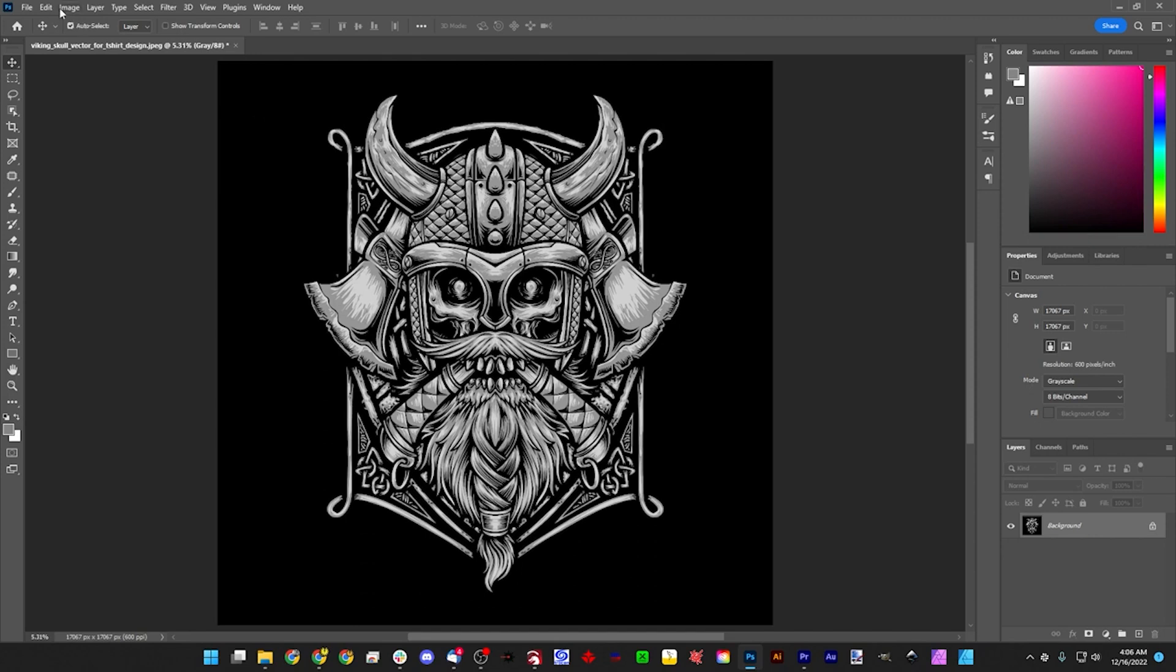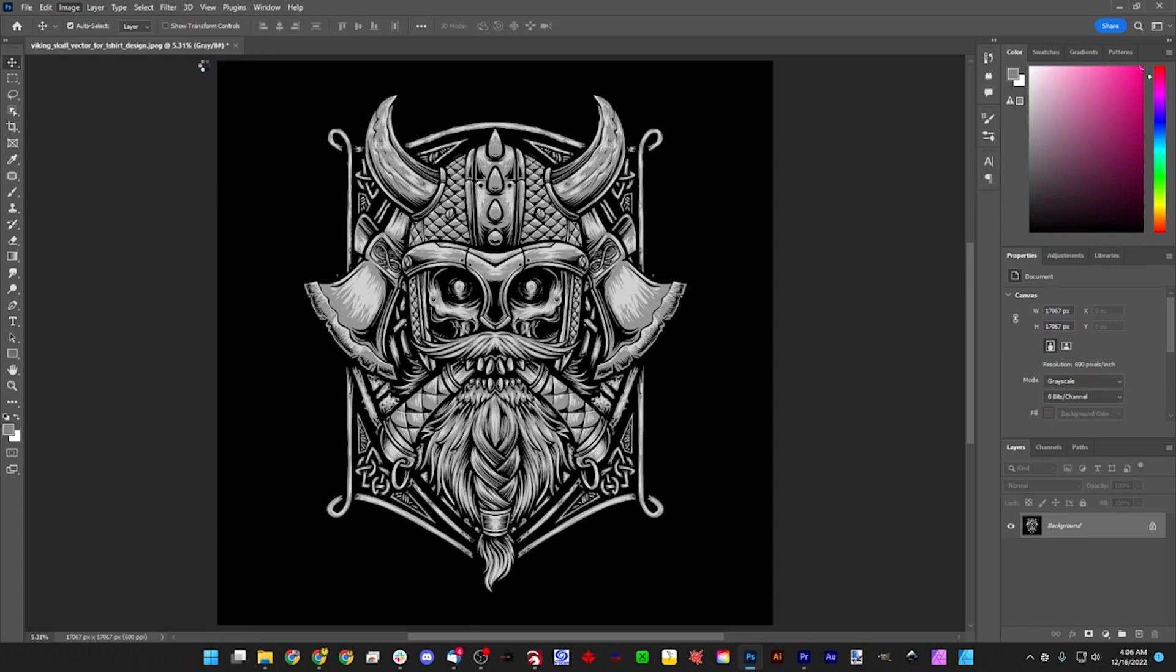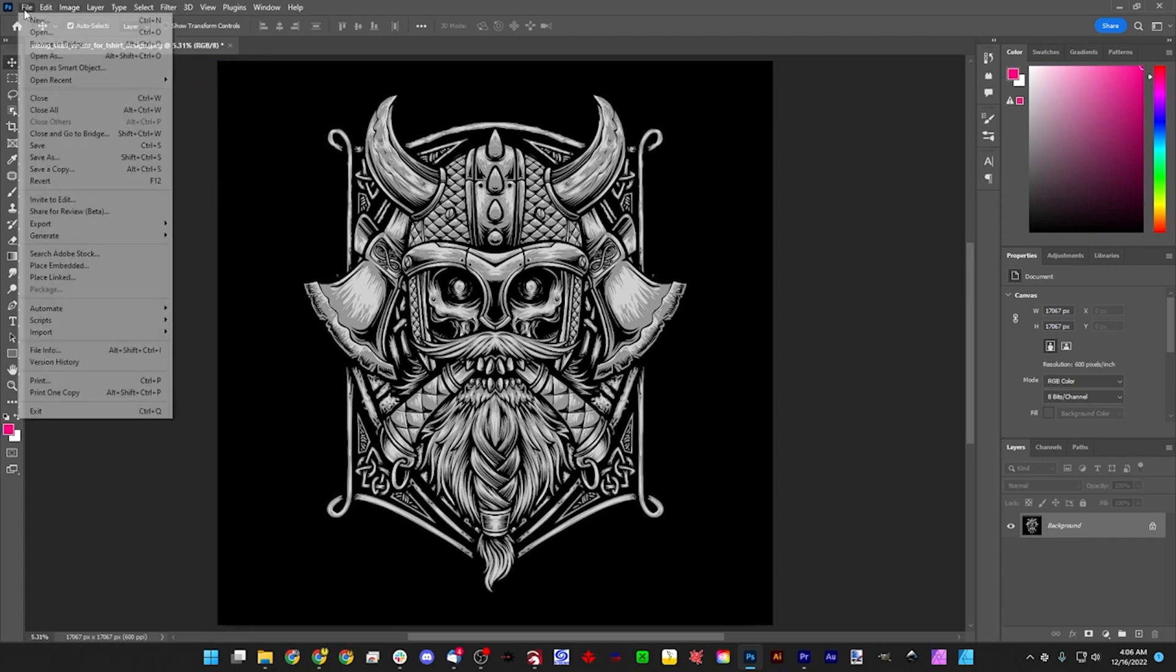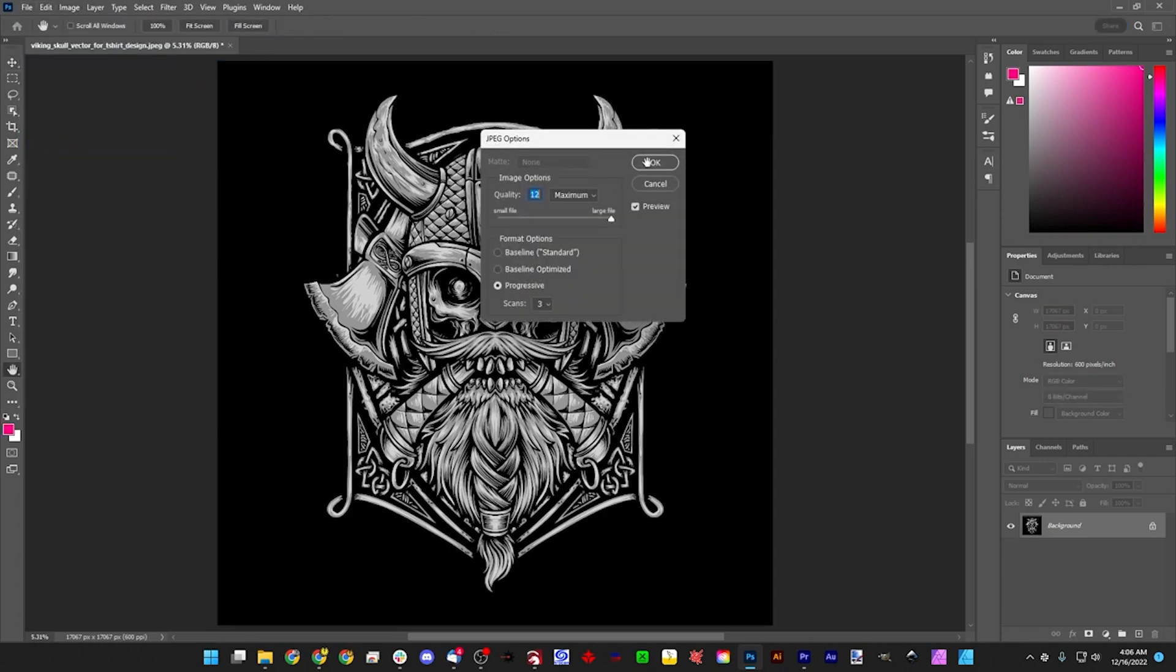If we come up to Image, Mode, and it's set to grayscale right now, we want to set that to RGB color because that's going to affect how we trace it later. And we can go ahead and save this. Make sure you save it max quality as possible. Let it save. And we're going to go ahead and open it up in Illustrator.